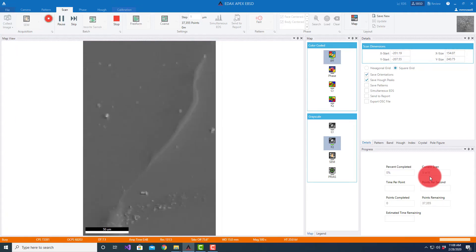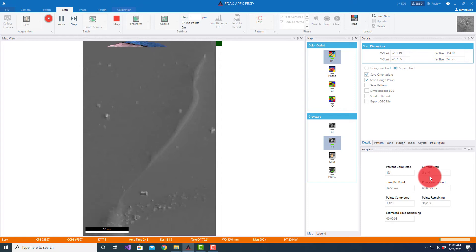And then this one's going to be our freeform. So based on where we've drawn it, it shows us a rectangle. Now it's going to fill in the points that are of interest there.